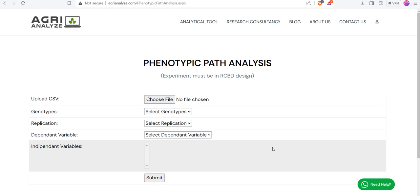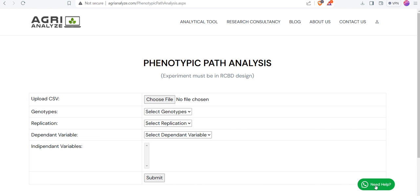During the analysis, let's say if you get stuck somewhere or you have any type of doubts or questions, then just click on this need help button. This will directly connect you with me and you can ask your questions on WhatsApp.